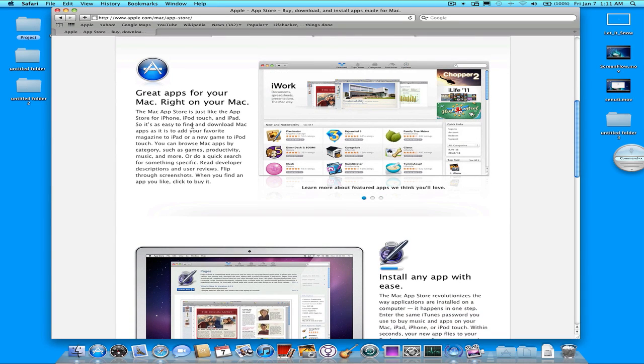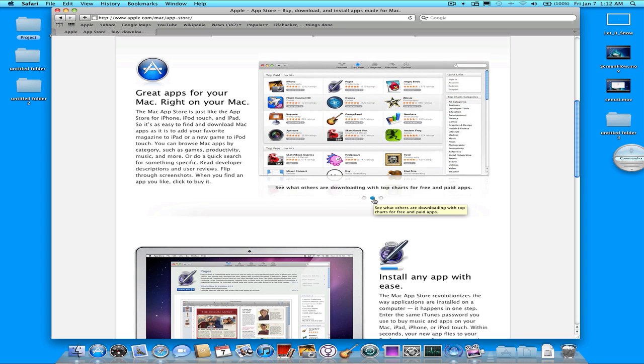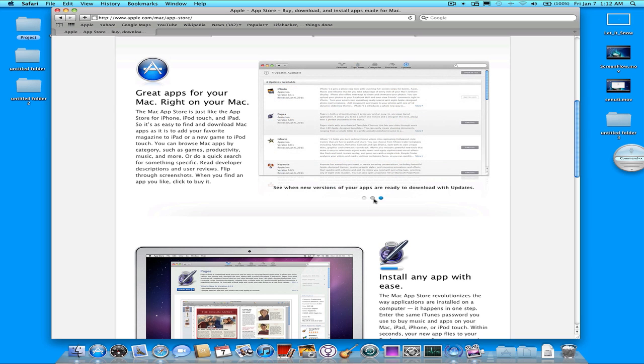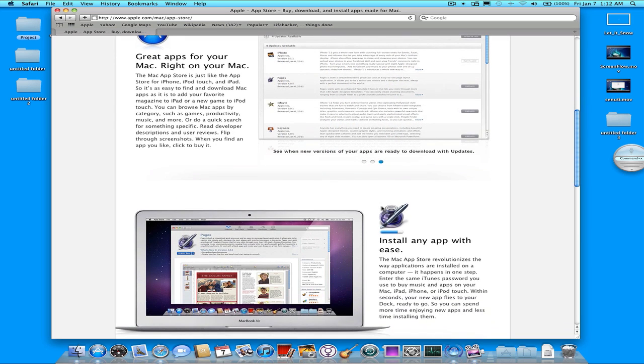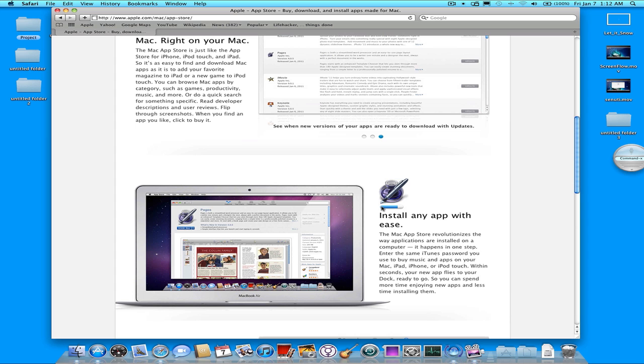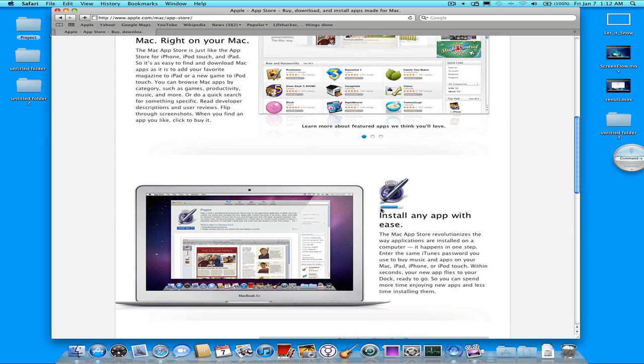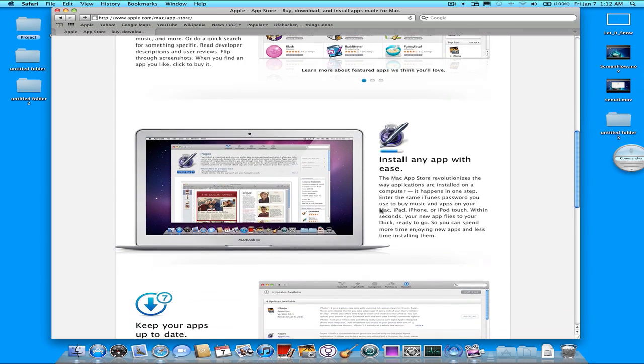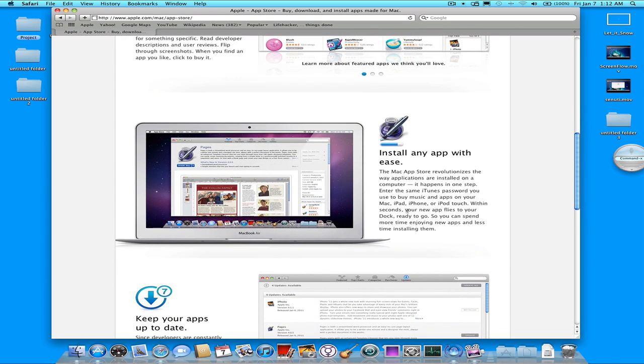It says, great apps for your Mac right on your Mac. So they have the iWork suite in there. So they have a lot of the default Mac applications that you already use like Aperture, GarageBand, stuff like that for purchase on the App Store. So you don't have to go out and actually buy the iLife CD. You can actually get a digital copy from the App Store.